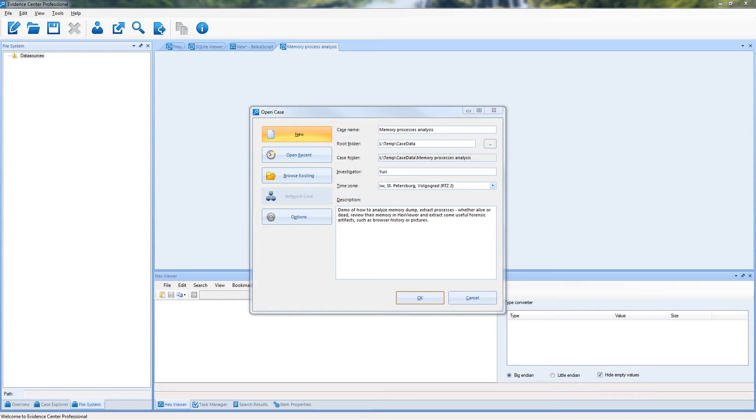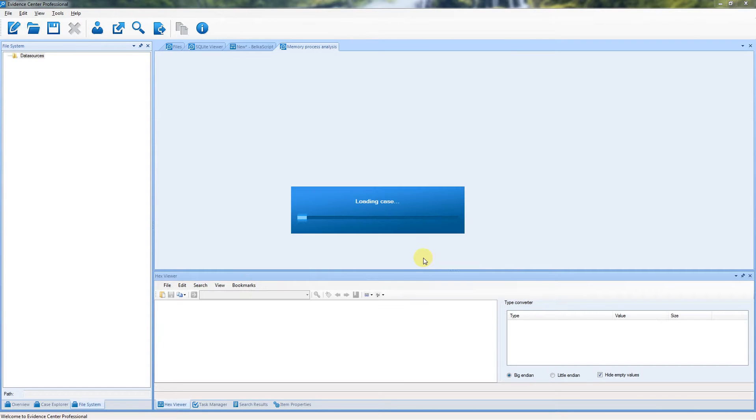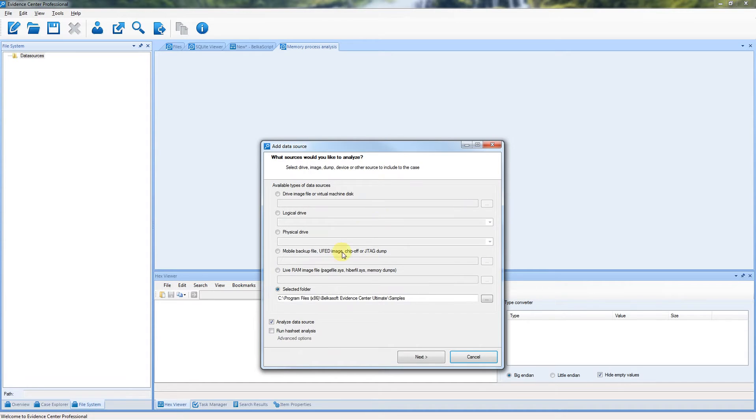First of all, create a case, give it a name, and add a memory dump using LiveRAM image option.